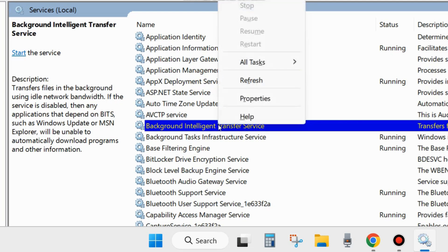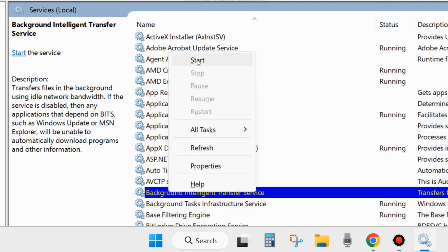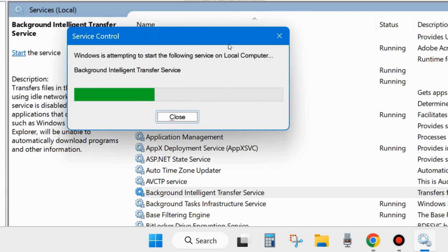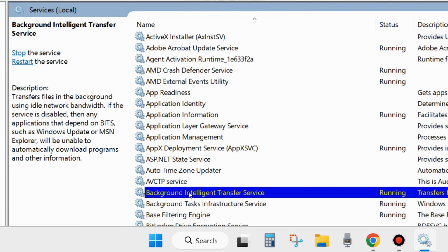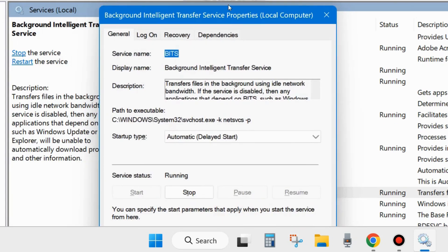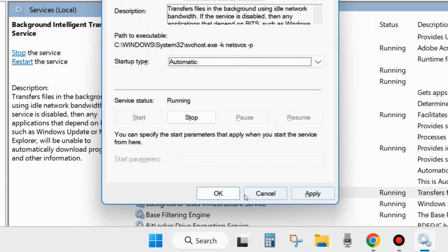Right-click on it and choose Start. If you find it already running, then restart Background Intelligent Transfer Service. Then double-click on it to open its Properties window, go to the Startup type section, choose Automatic, and click Apply and OK to save the changes.